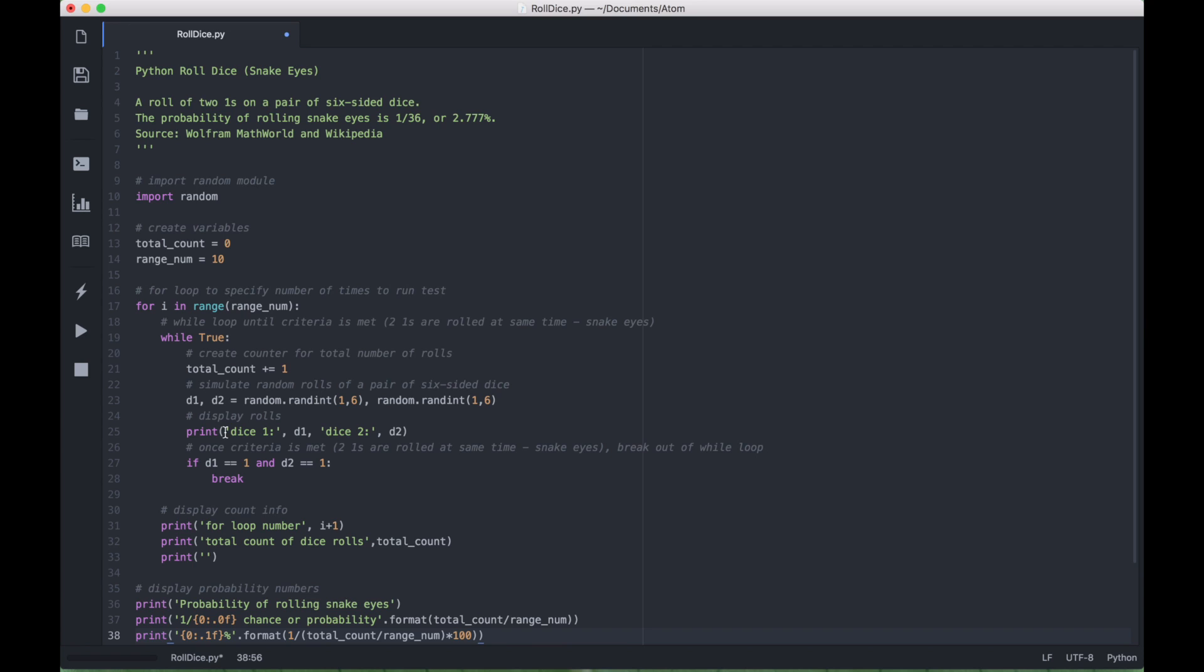Then we created a print to display all of the rolls, and you'll see all of that here in just a second. And then once we have met our criteria, which is two ones rolled at the same time, we use an if statement to break out of the loop.